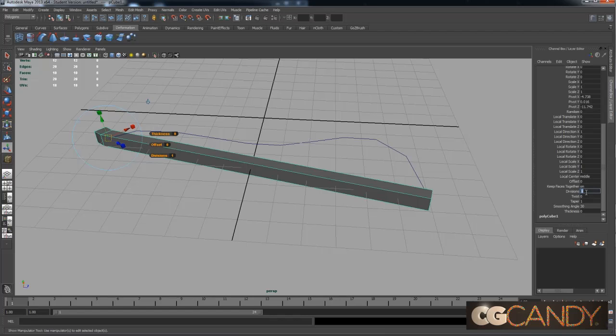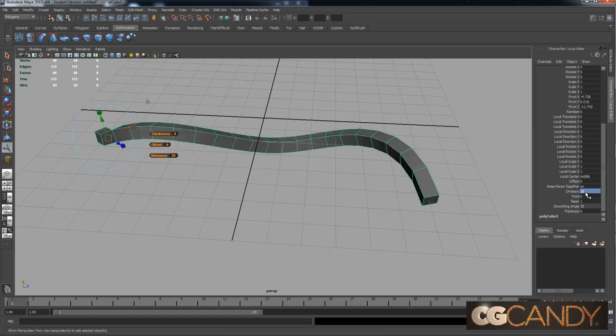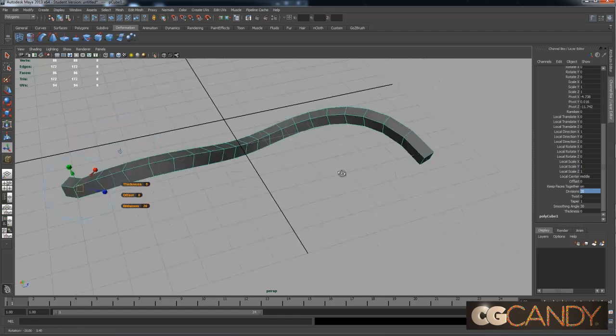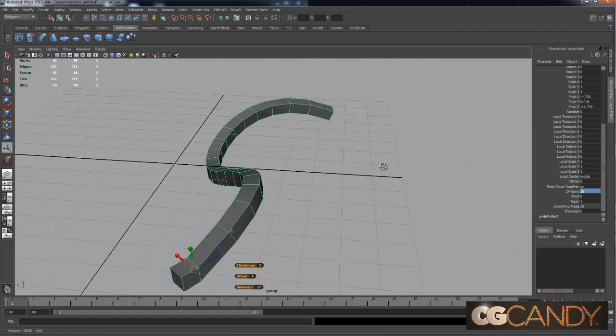You should see poly extrude face 1. Click on that. Now you'll see all this history. Don't worry about all this for now. Just scroll down until you see divisions. Right now it's at 1, so that means it only has 1 face along here. Let's type in 20. The more faces you put here, the smoother it will get. All right, there we go. It's that simple.